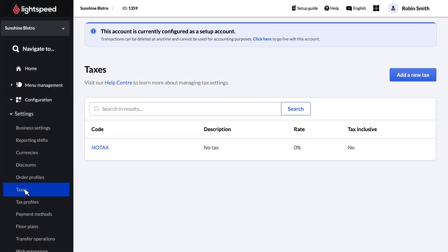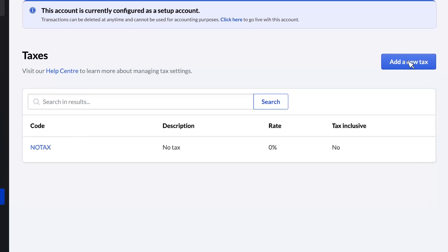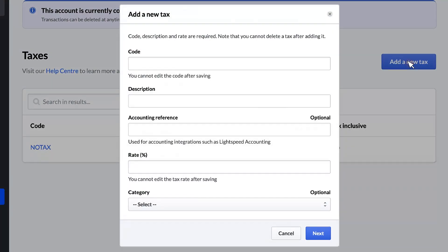You can select an existing tax to edit it, but for this video, we'll create a new one by clicking Add New Tax. Please keep in mind that once created, taxes cannot be deleted.